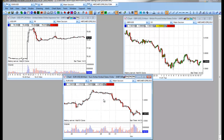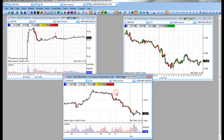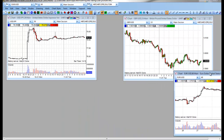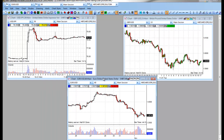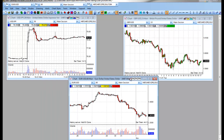Now we have populated three charts with three different symbols and three different intervals. You can bring up to eight different charts based on the colors available. You can move these charts to different monitors by unlocking them. In our next section, we will review trading off of the charts.